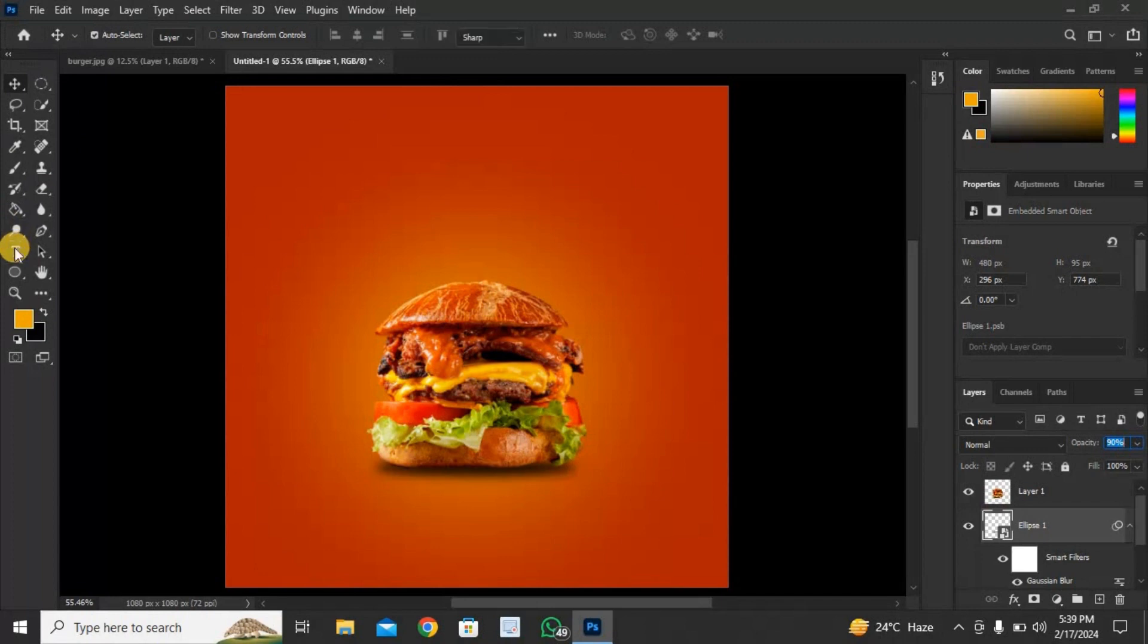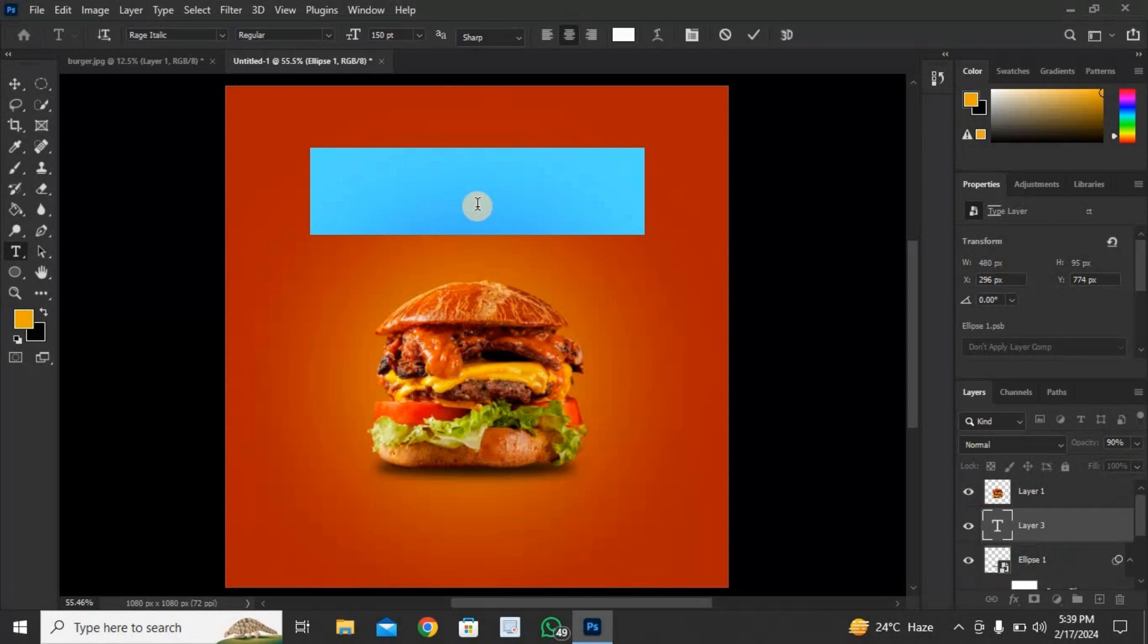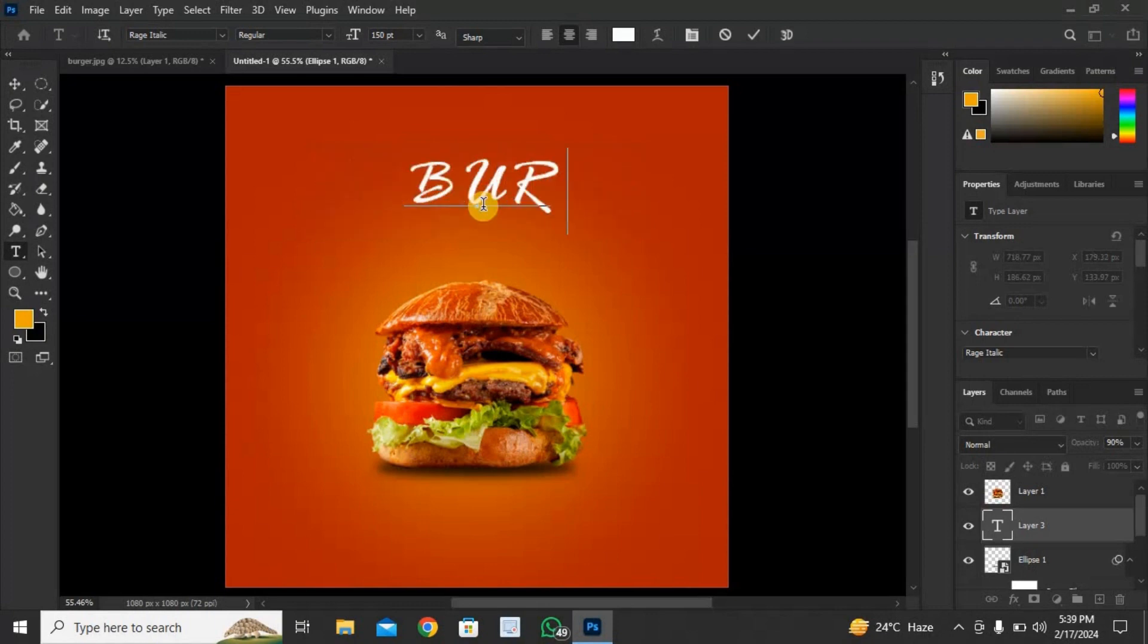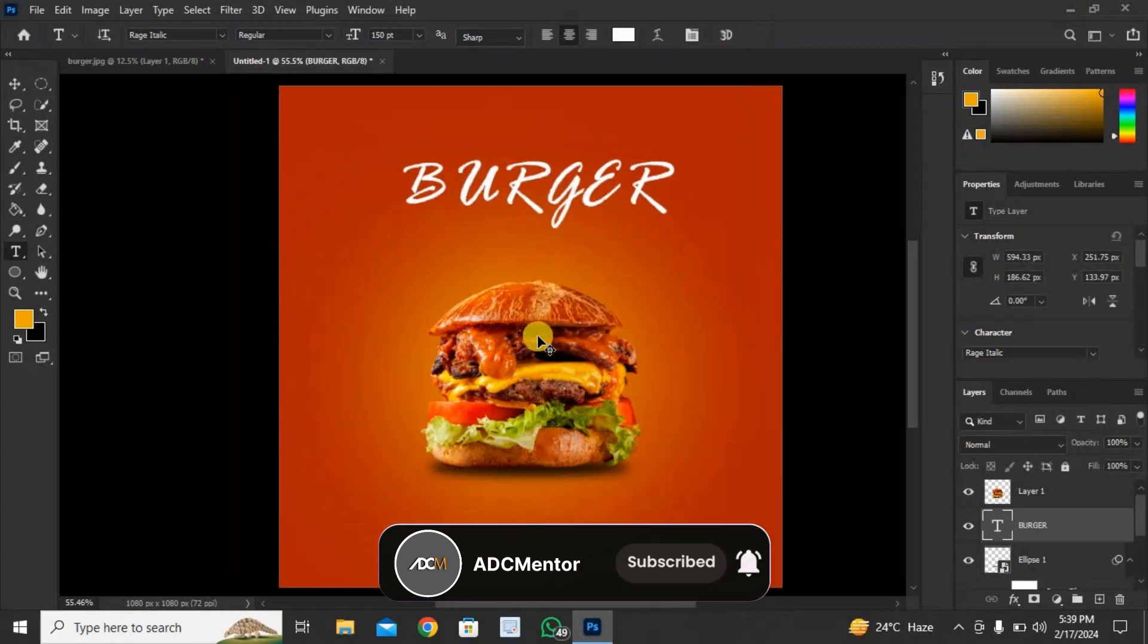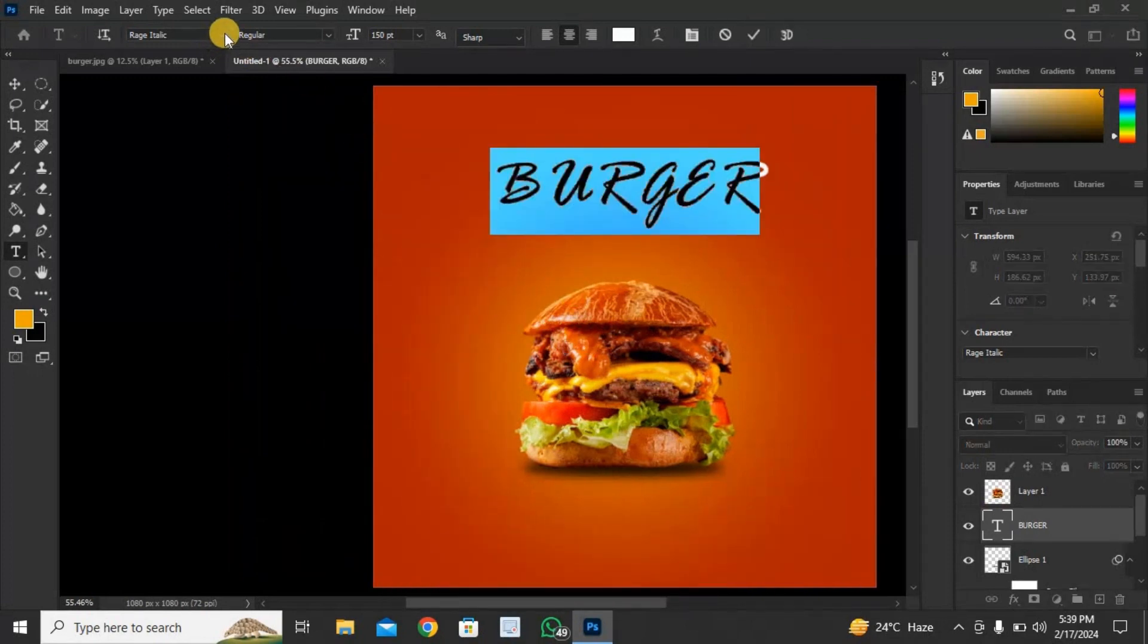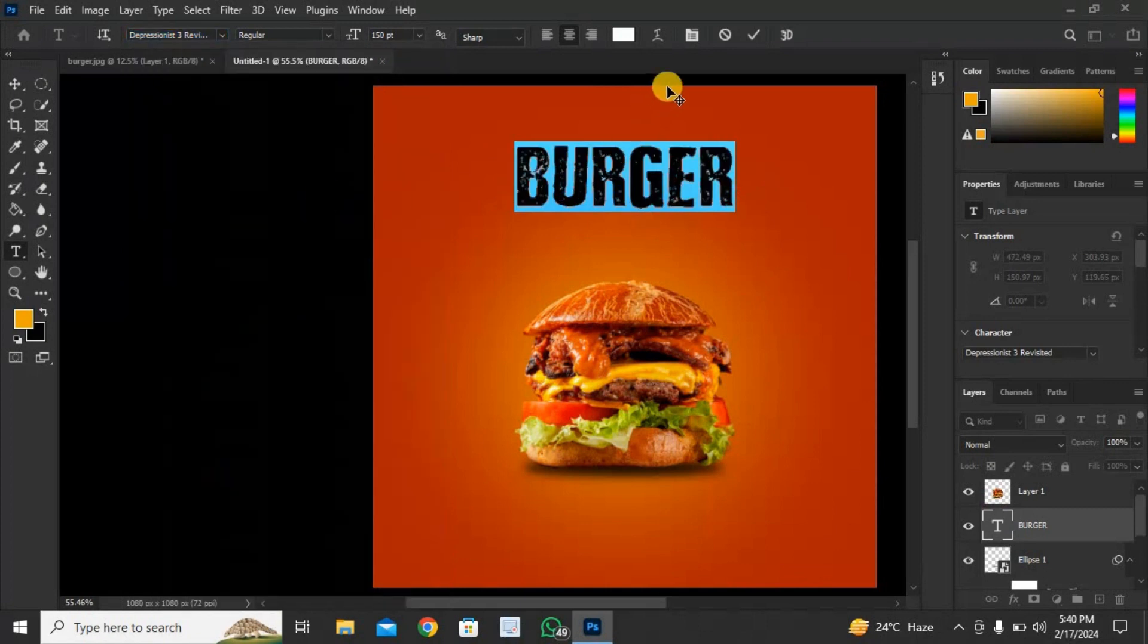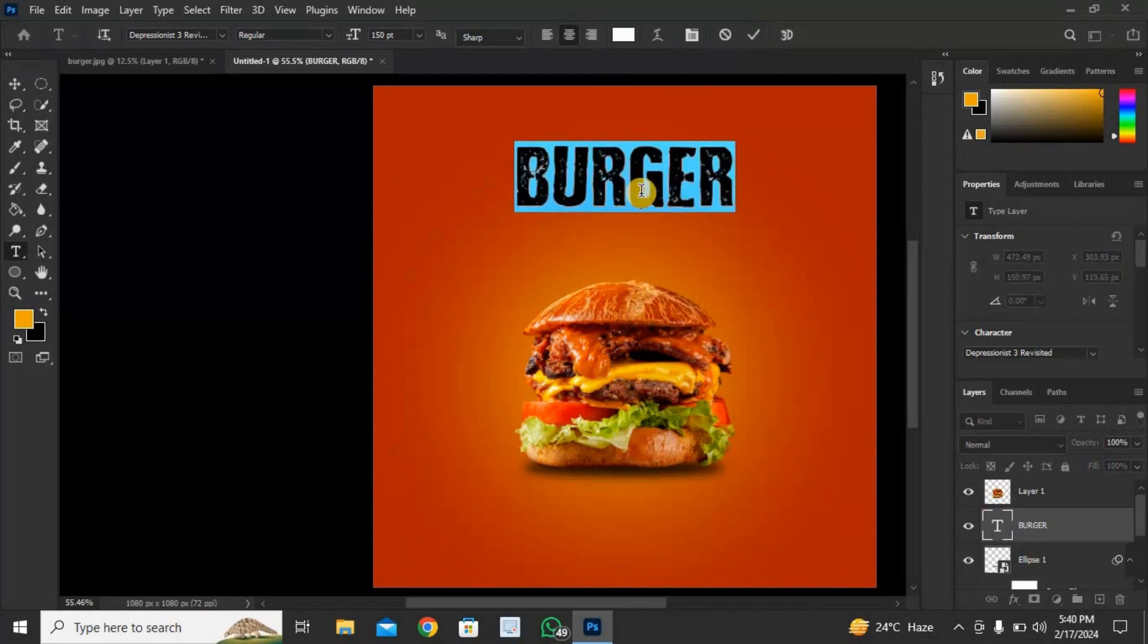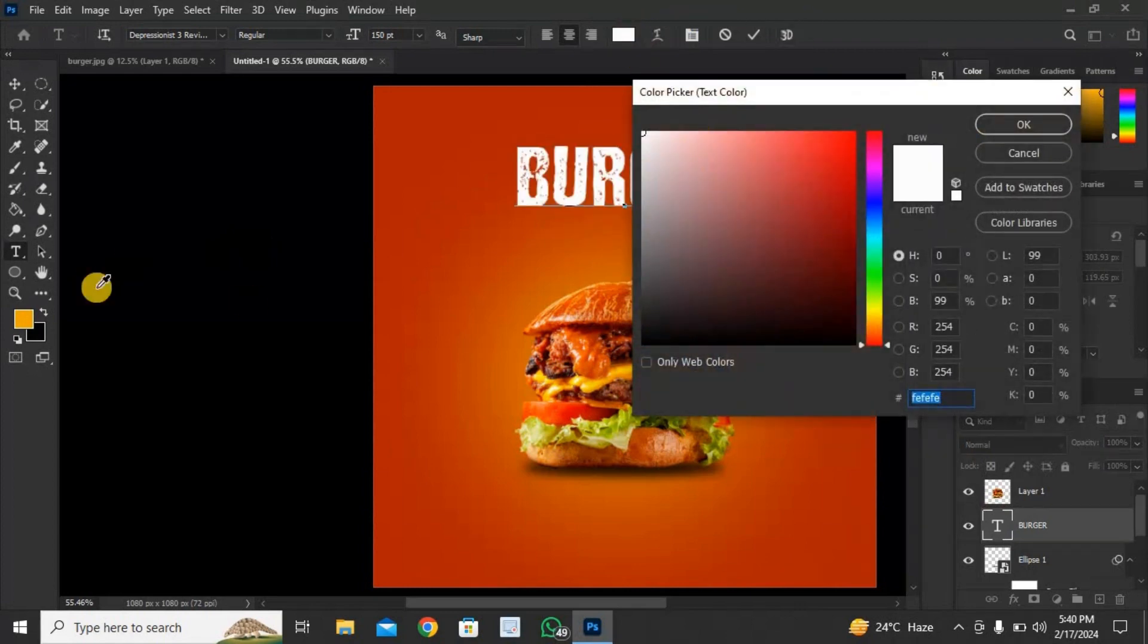Click here and select horizontal type tool. Type your text here. Click here and select font style.